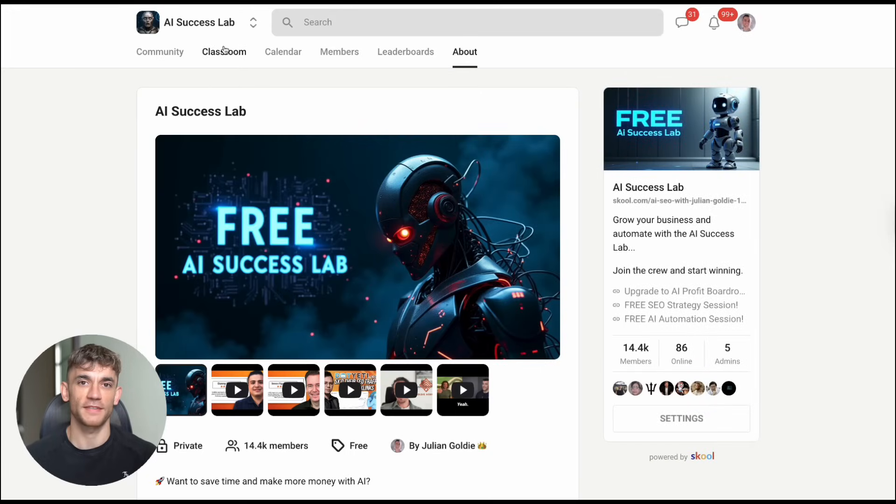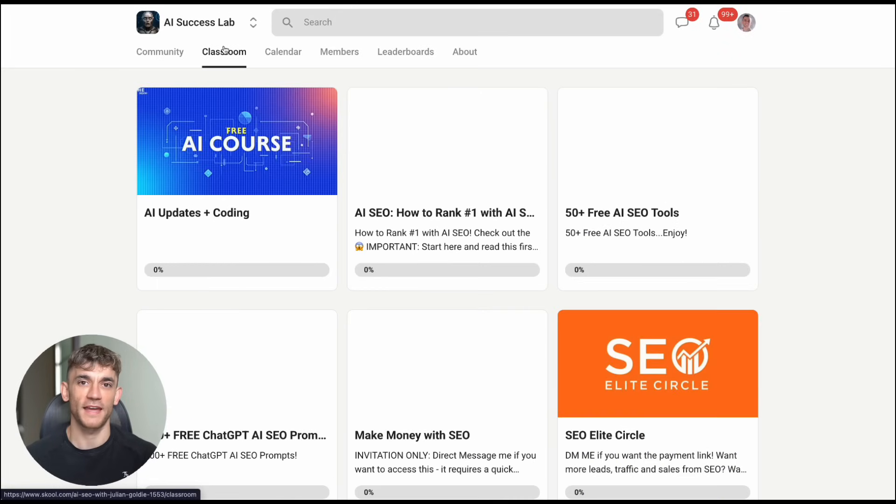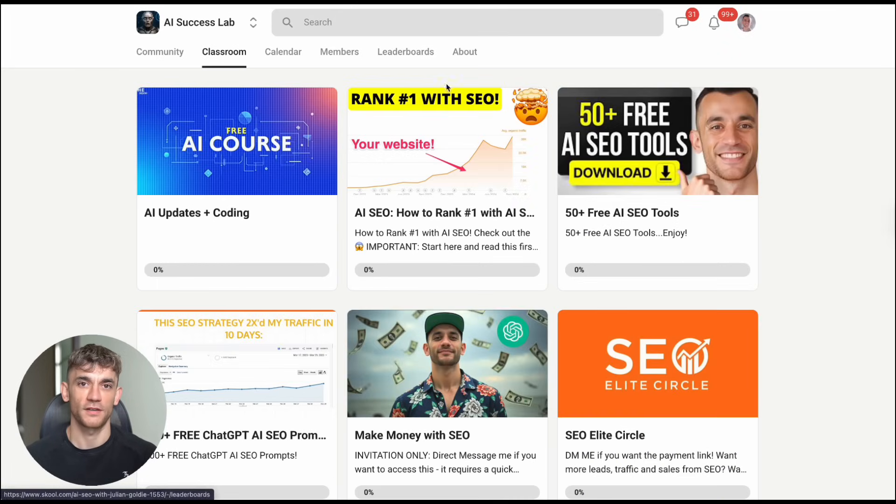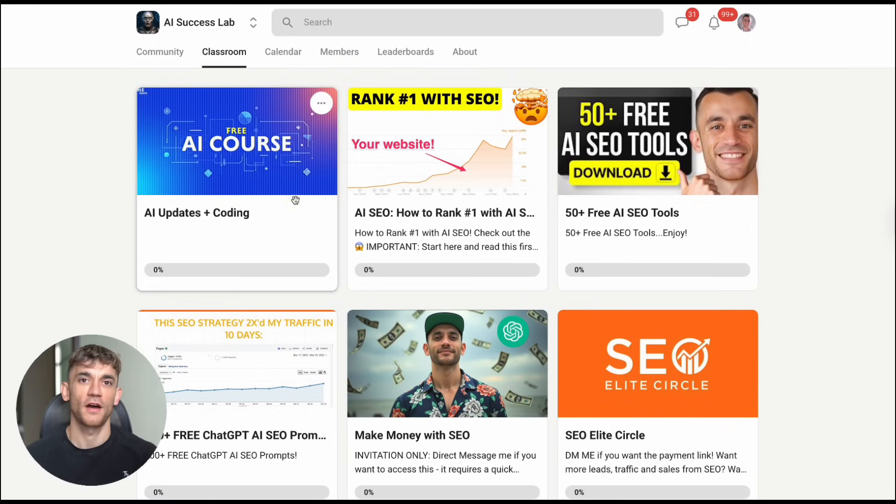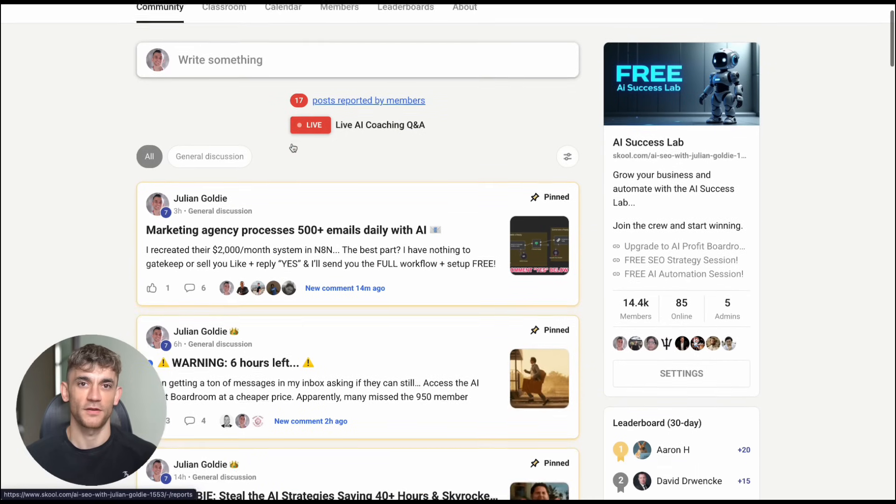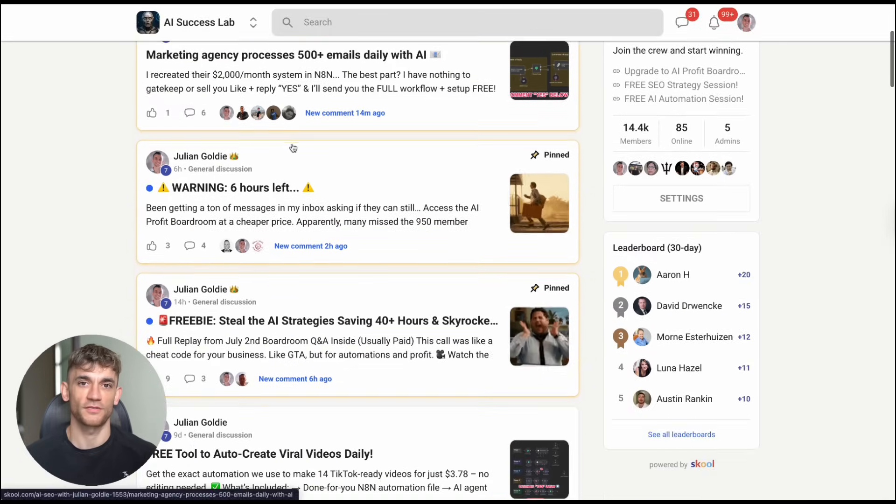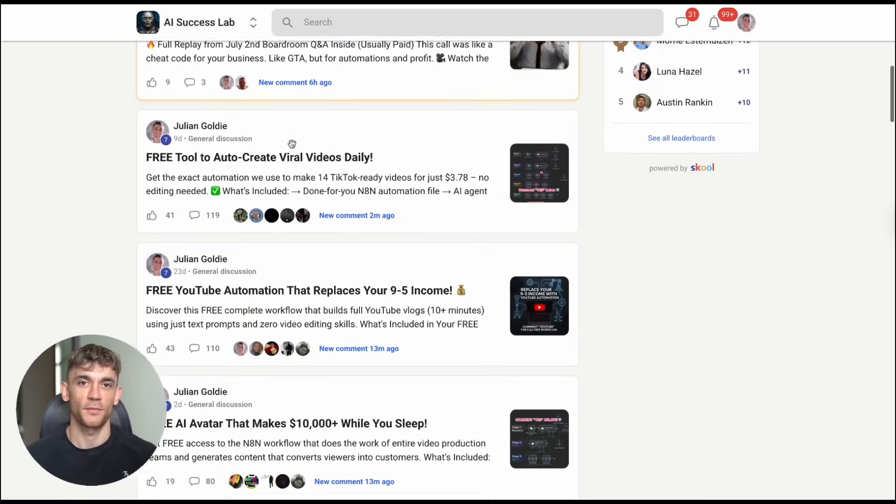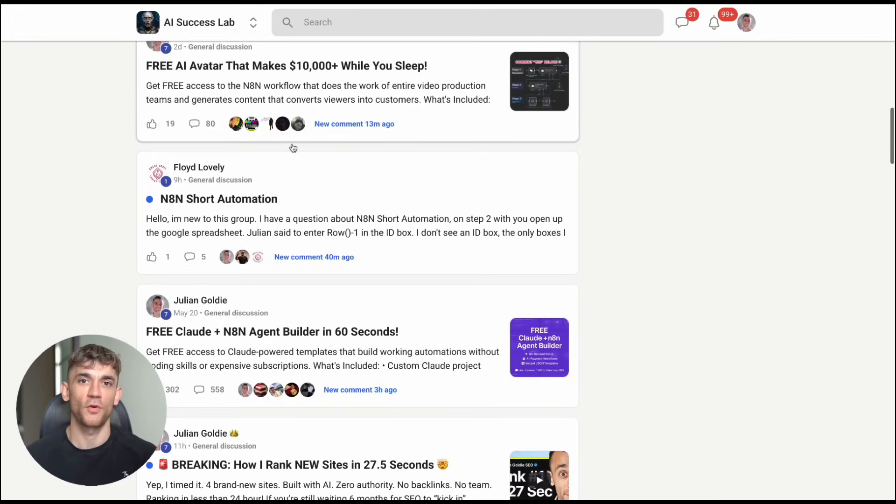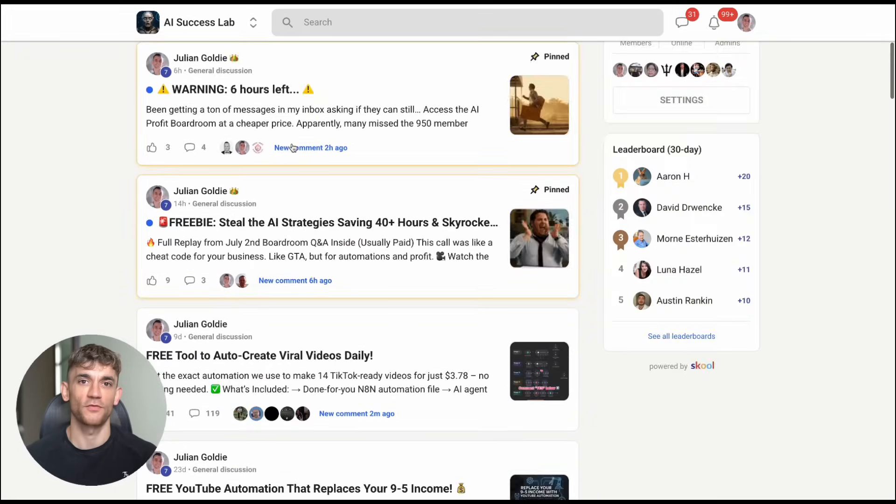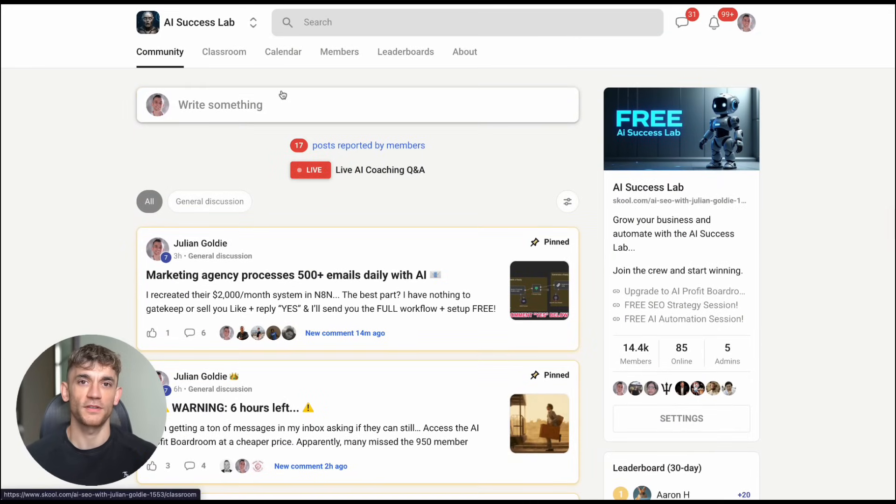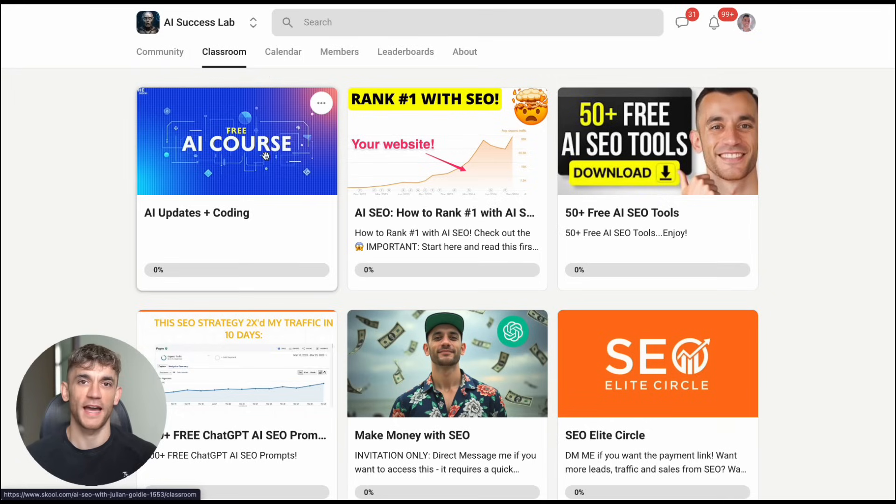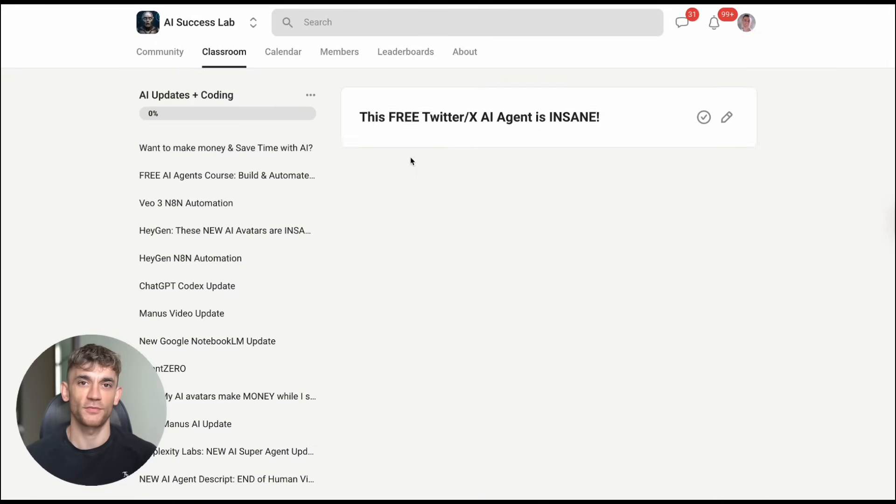Third, everything I talked about today, all my testing notes, the step-by-step processes, and over 100 AI use cases are inside the AI success lab. You'll get video notes from this session, plus access to all our trainings with 14,000 other members who are building the future with AI. Links in the comments and description.